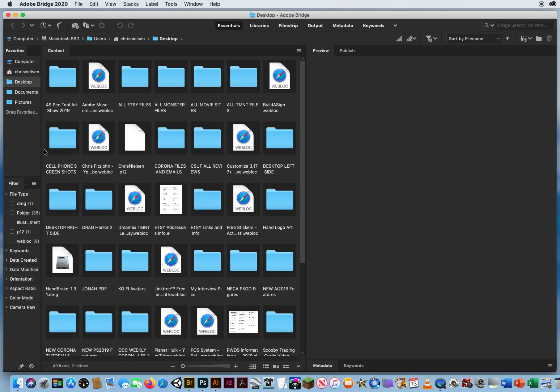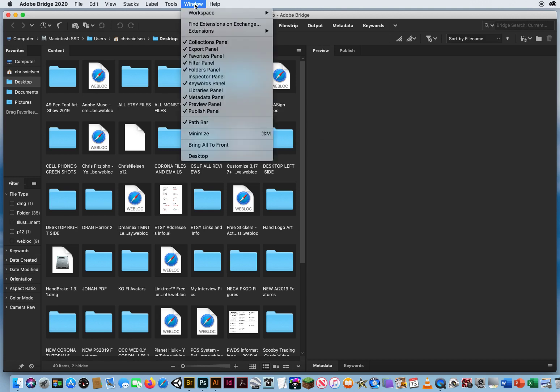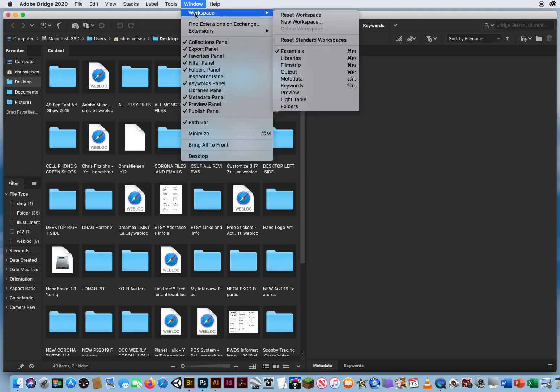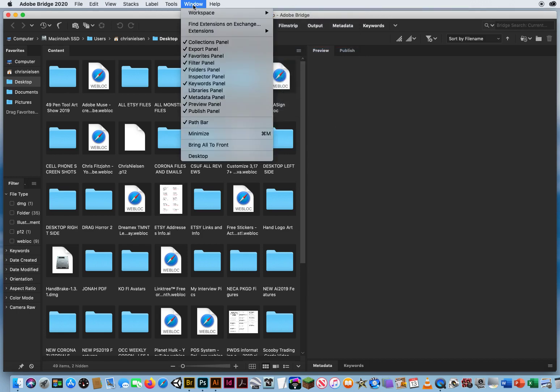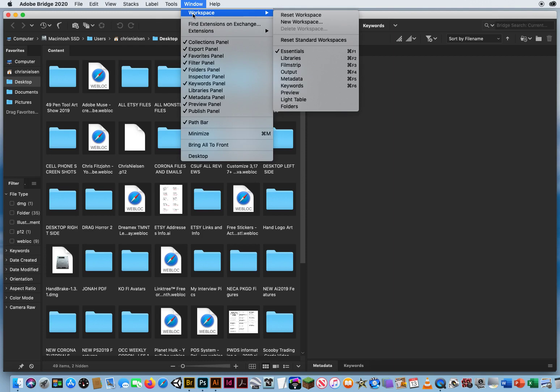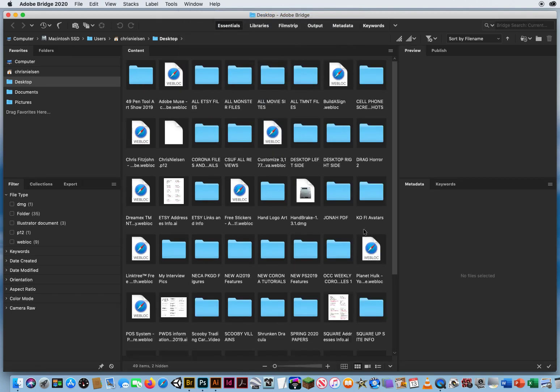First thing you want to do when you come into Adobe Bridge is reset everything just like you do in Photoshop. It's Window menu, Workspace, Essentials, and then you go back again. Window menu, Workspace, and right here at the top, reset the workspace. That's going to put all the windows back where they belong.